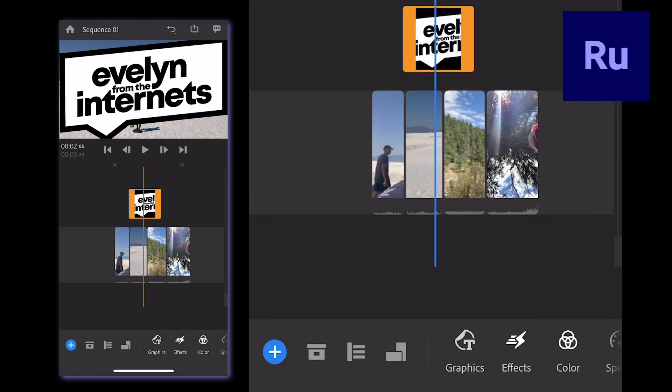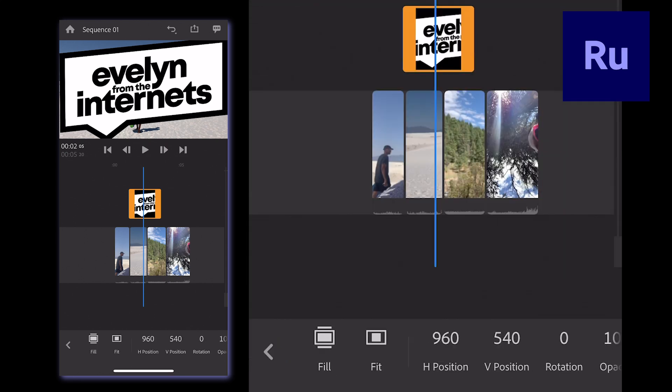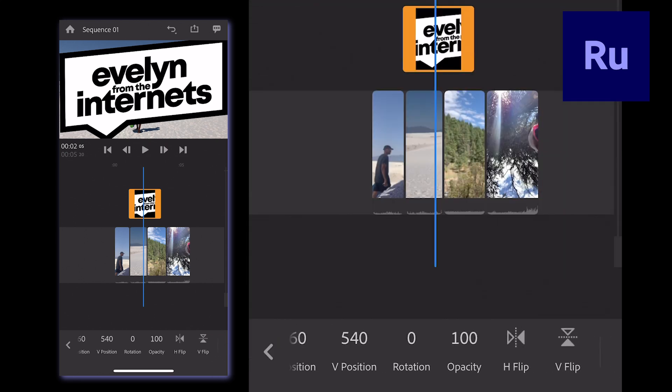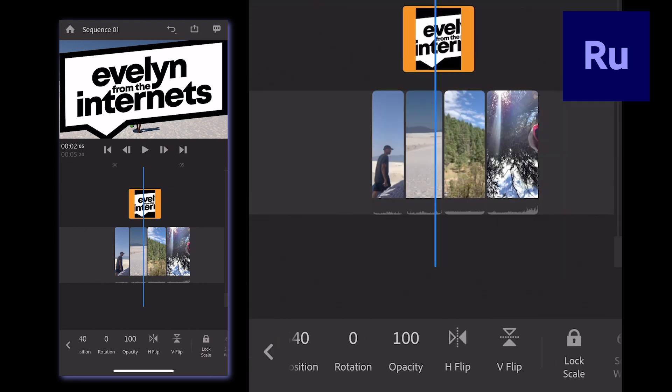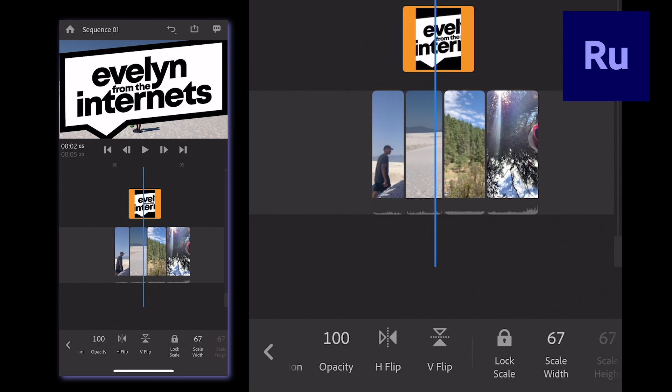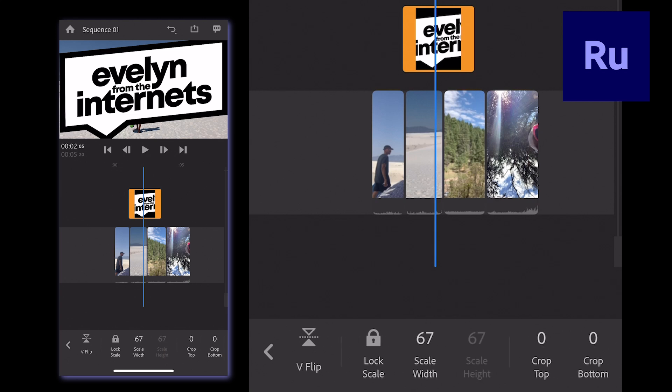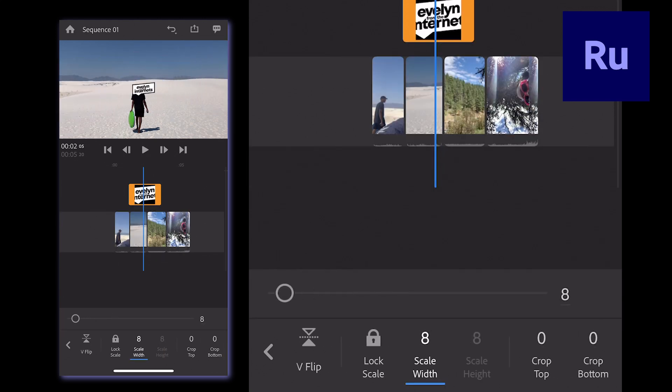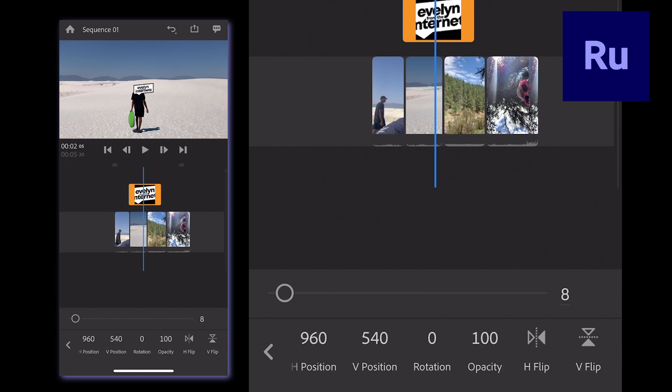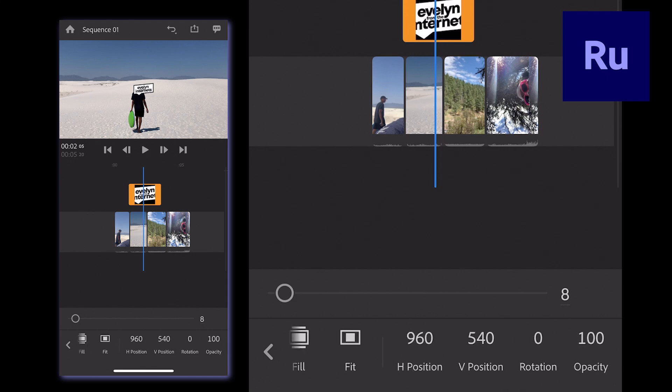When I double tap the image on the track, this bottom panel pops up and gives me a bunch of sizing and positioning options. Scale changes the size and Position changes the placement of the image on the screen.